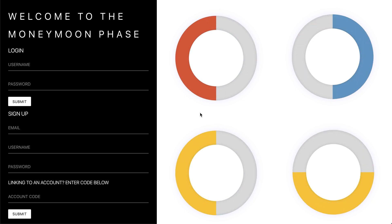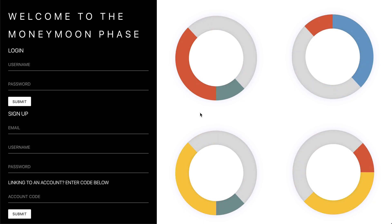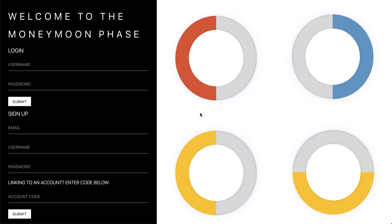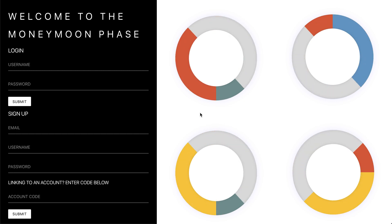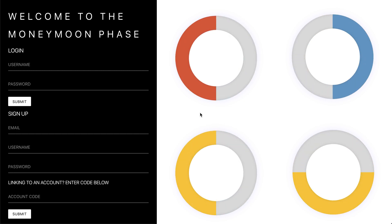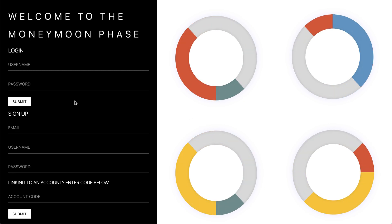Hey, my name is Adam, and today I'm going to be showcasing my final project with the Flatiron School. I made an app called Money Moon, which allows couples to track their finances together.